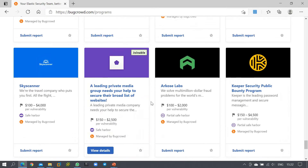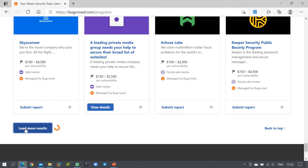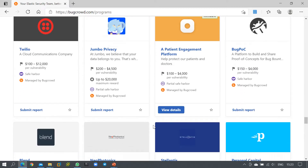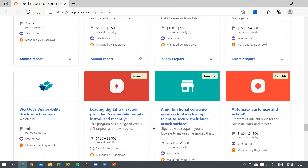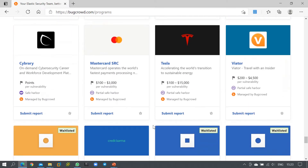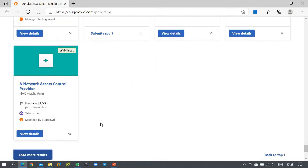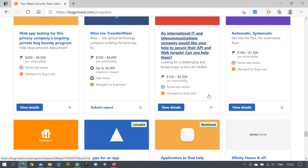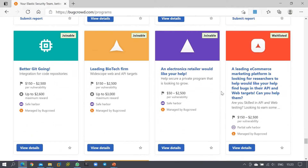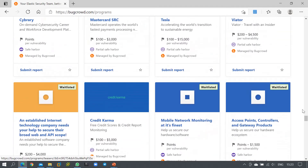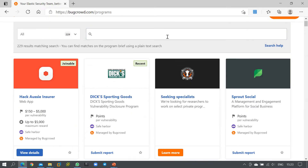As a security researcher or independent penetration tester, you can participate in these programs to earn money and improve your technical skills. You cannot simply try to attack or penetrate any organization without their approval — these companies are voluntarily inviting ethical hackers to uncover vulnerabilities. You can see that MasterCard is also registered on this website for a bug bounty program.